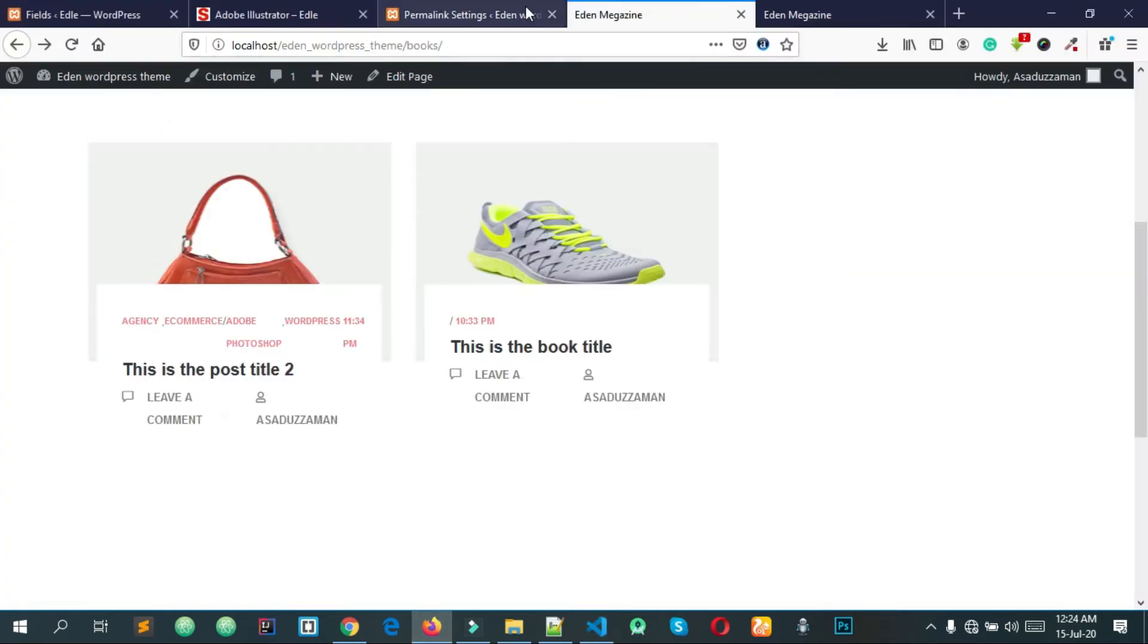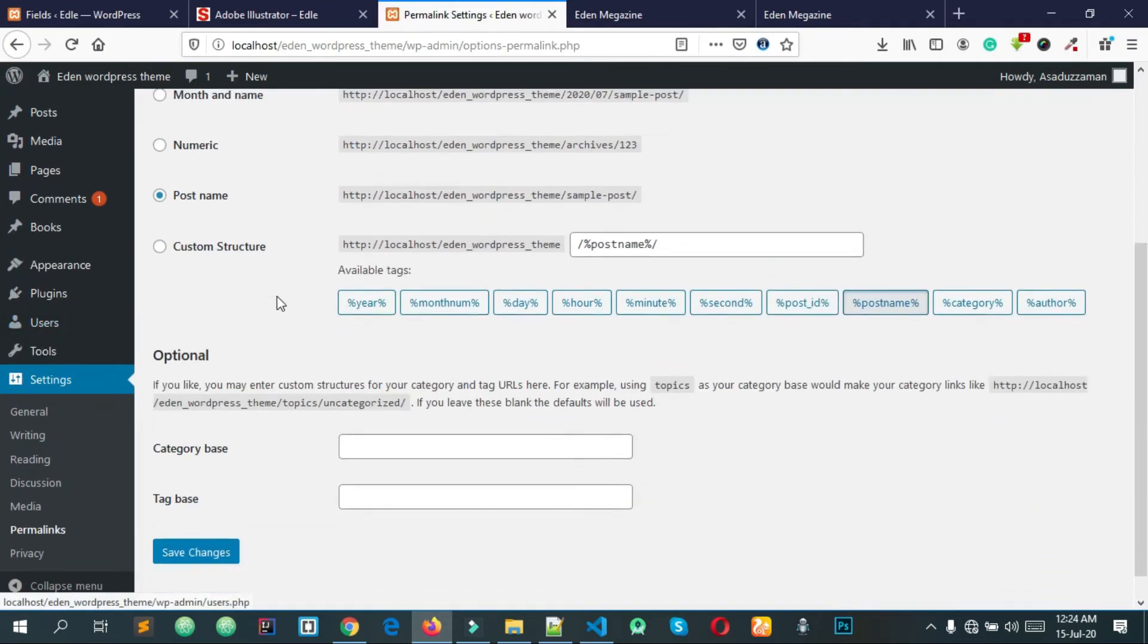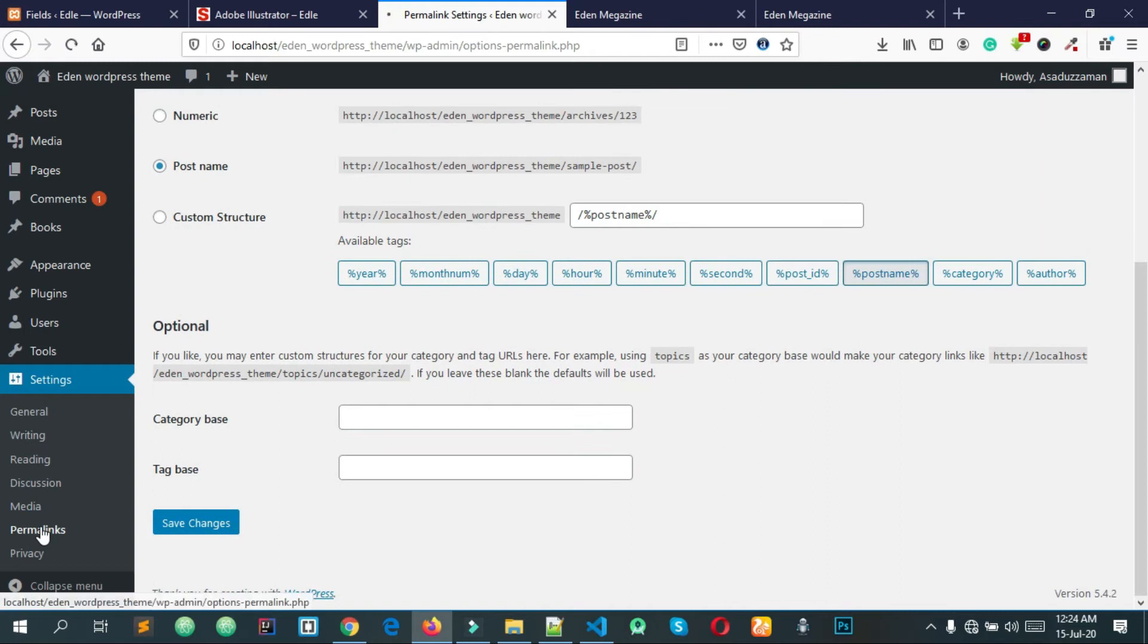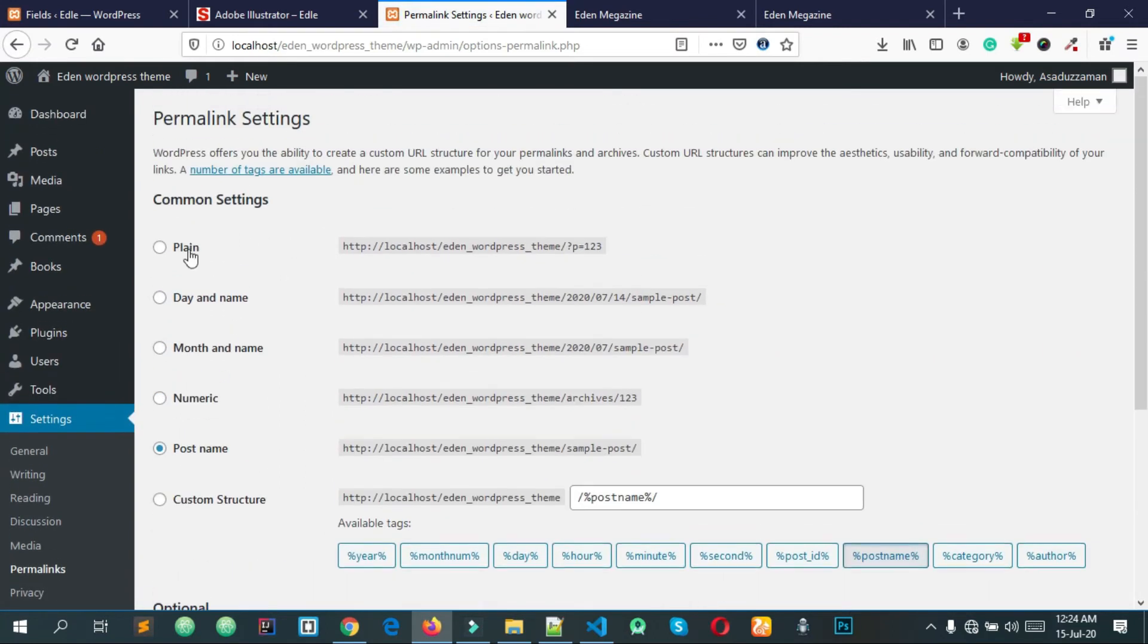This is the backend settings. You can refresh the permalink.